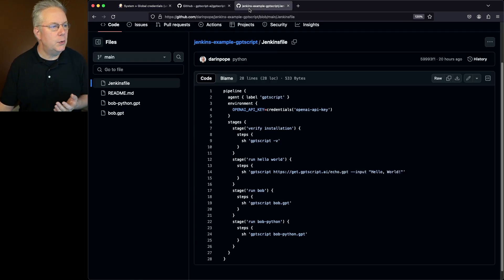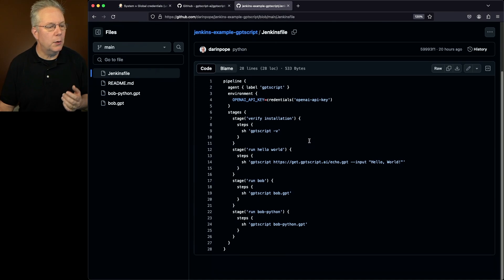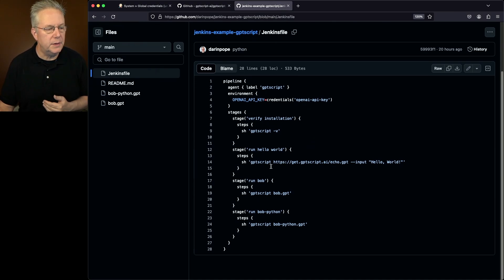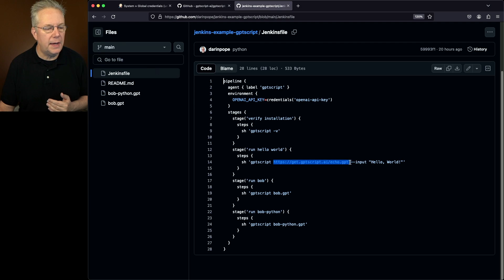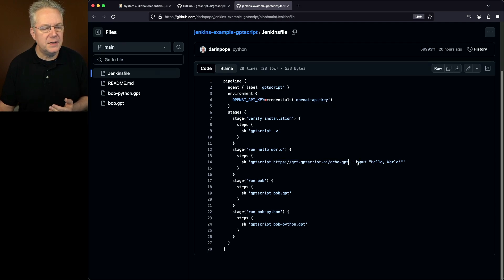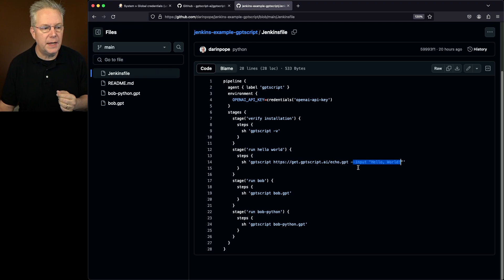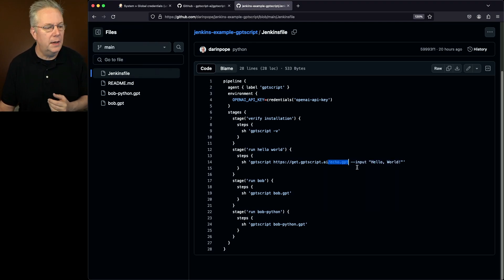If we go back over into our Jenkins file, what we'll see is we're running a Hello World script. So we're saying GPT-Script, giving in the path to a file, and then passing in a variable. I'll leave it up to you as an exercise to understand what this Echo script is doing.